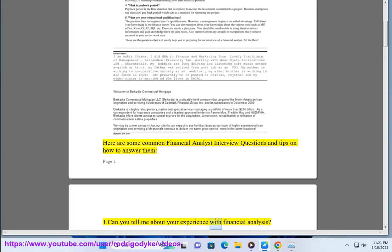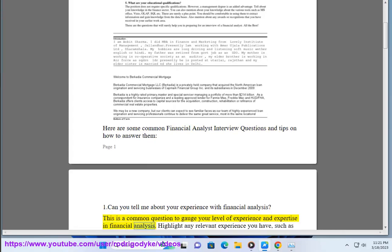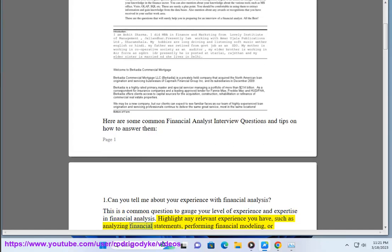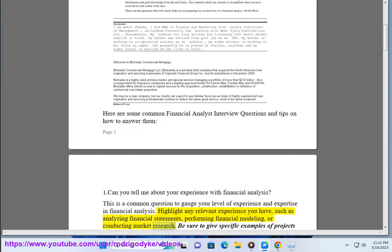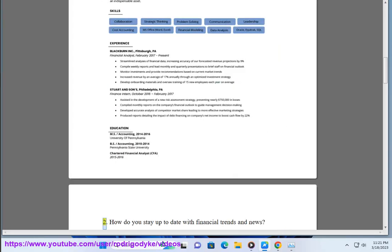1. Can you tell me about your experience with financial analysis? This is a common question to gauge your level of experience and expertise in financial analysis. Highlight any relevant experience you have, such as analyzing financial statements, performing financial modeling, or conducting market research. Be sure to give specific examples of projects you've worked on and the skills you used to complete them.